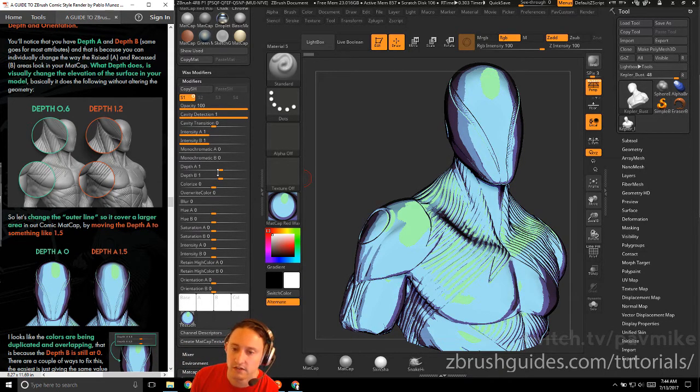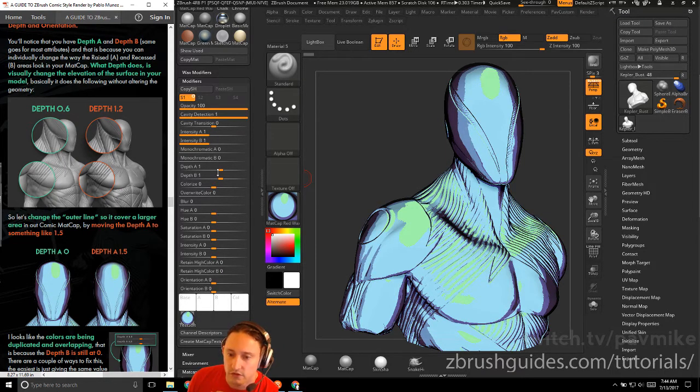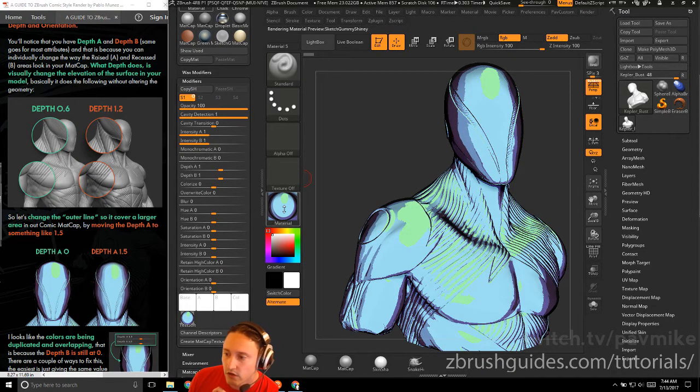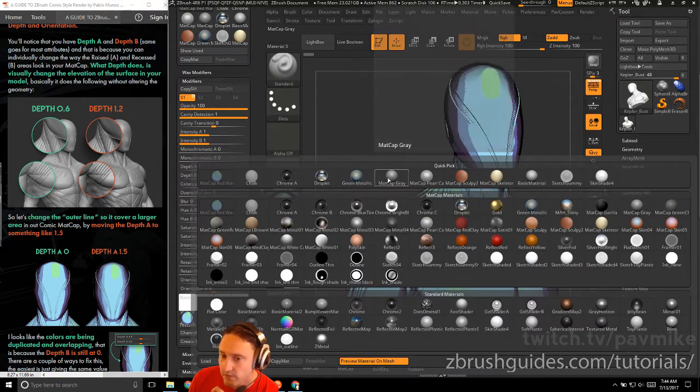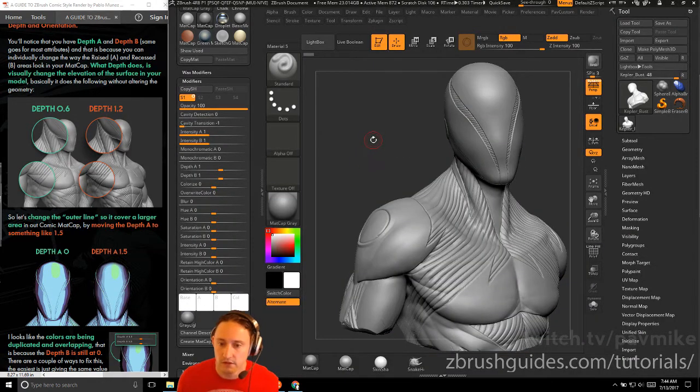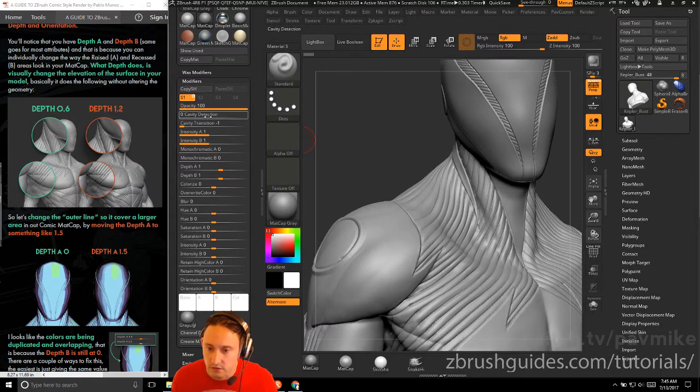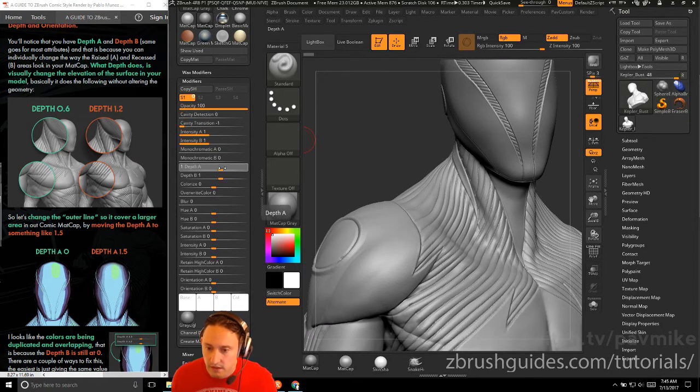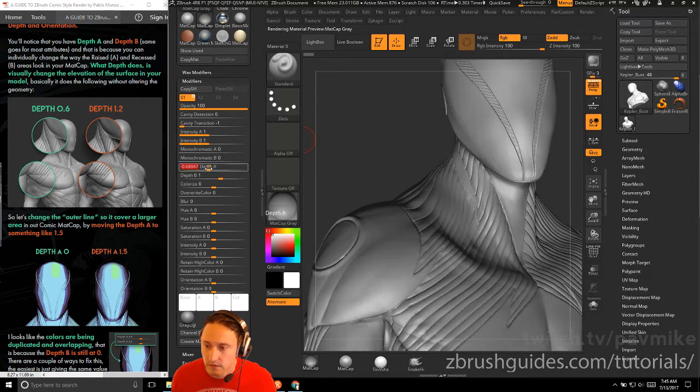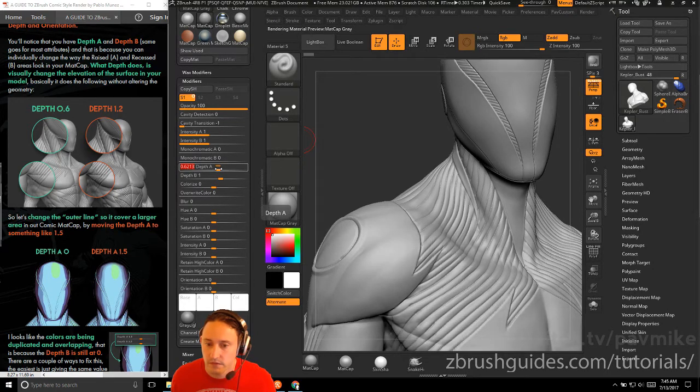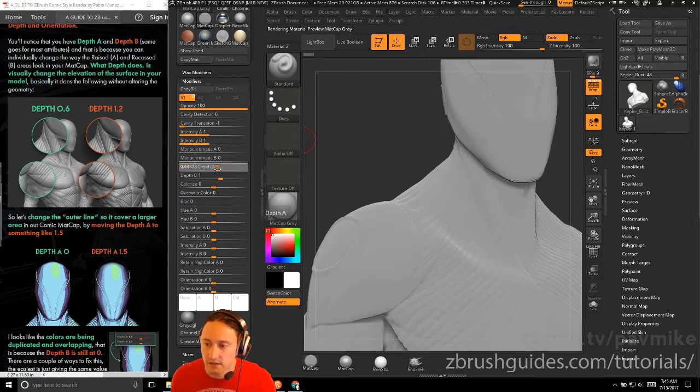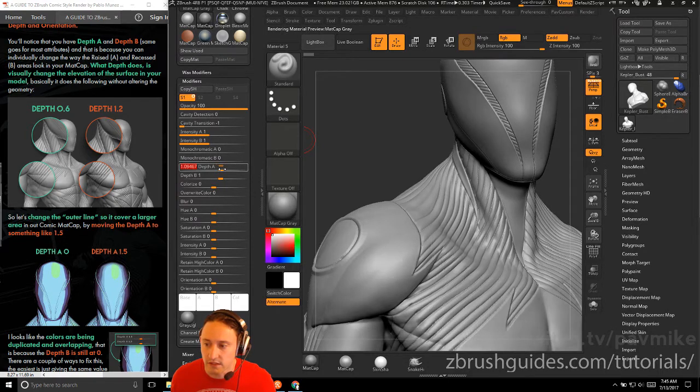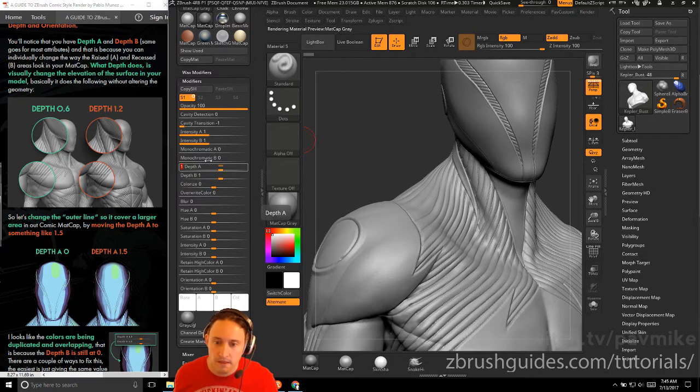What depth does is visually change the elevation on the surface of your model without altering the geometry. So if we go from this model here and go back to our matte cap gray, we've got depth A at 0.6 and then depth of 1.2. You're going to see it's just causing those transitions to kind of get a little bit more contrasty here, so we'll set that back to 1.